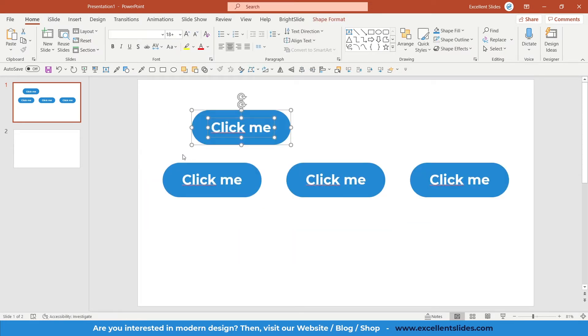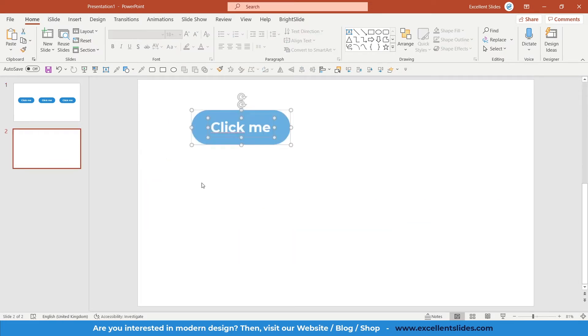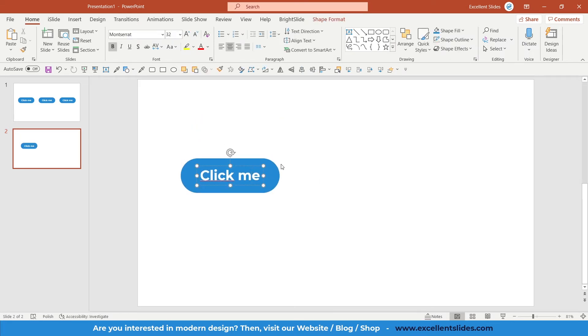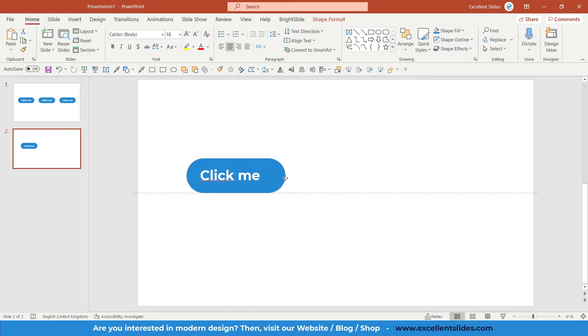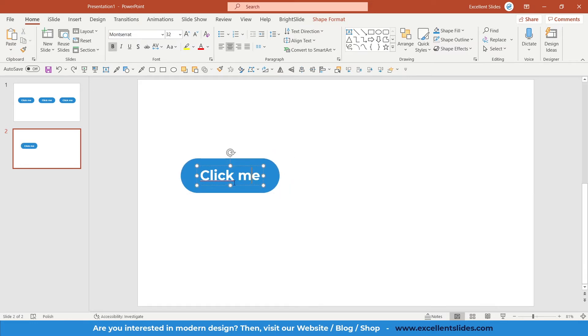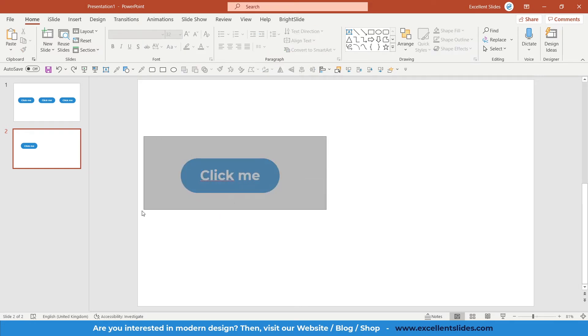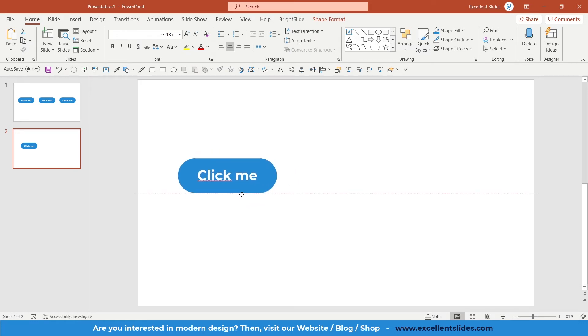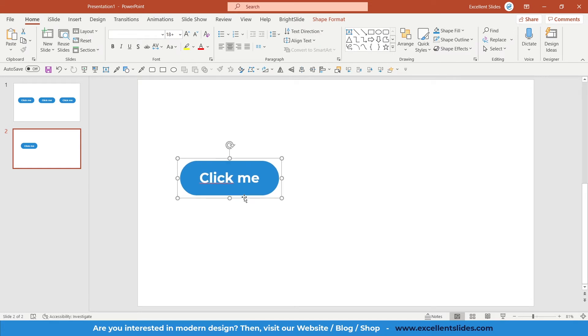As you can see, we have this button. This button consists of two shapes: our rectangle and the text. We can group these shapes. Control and G. As you can see, right now this is only a group, so kind of one shape.